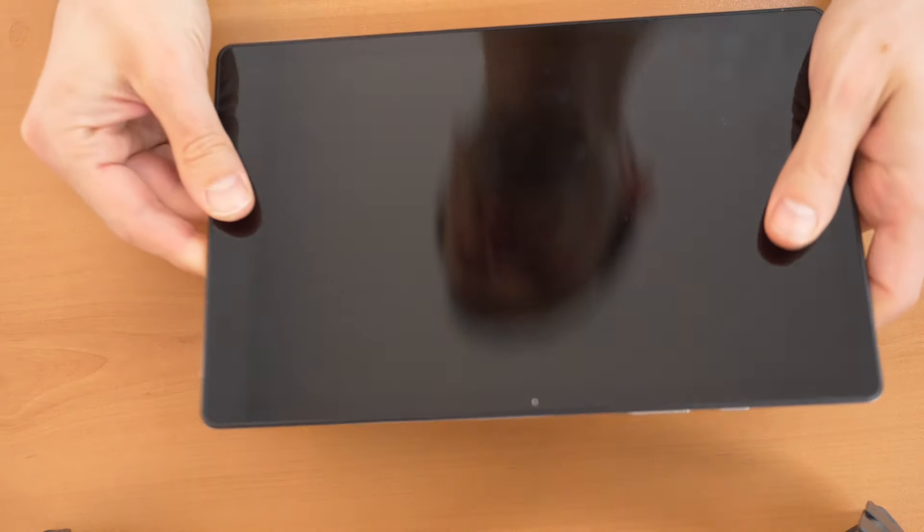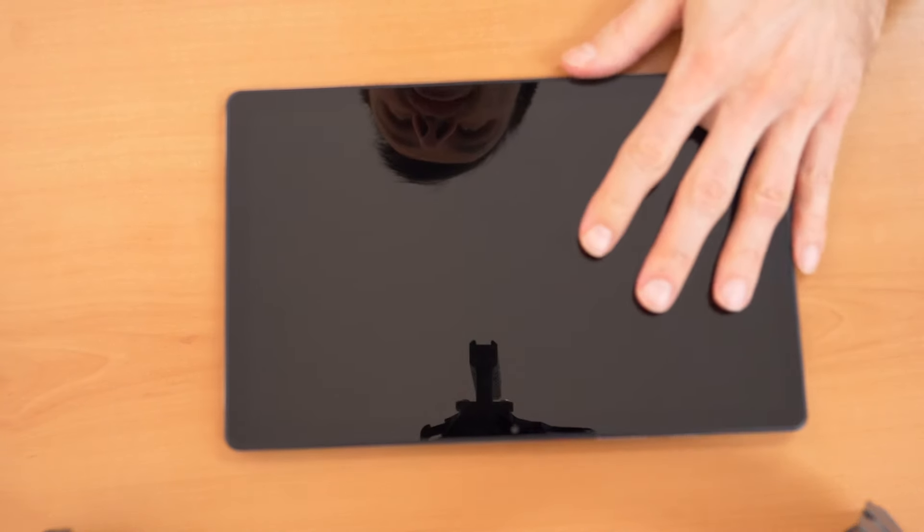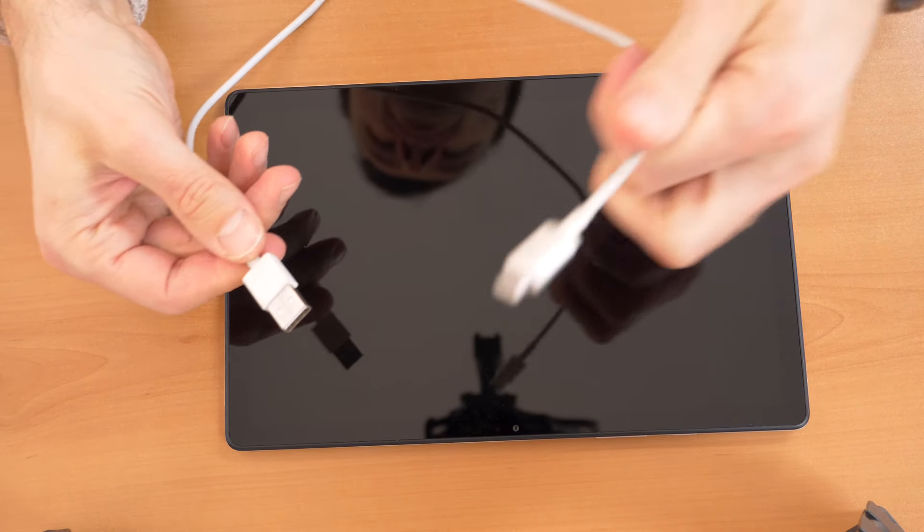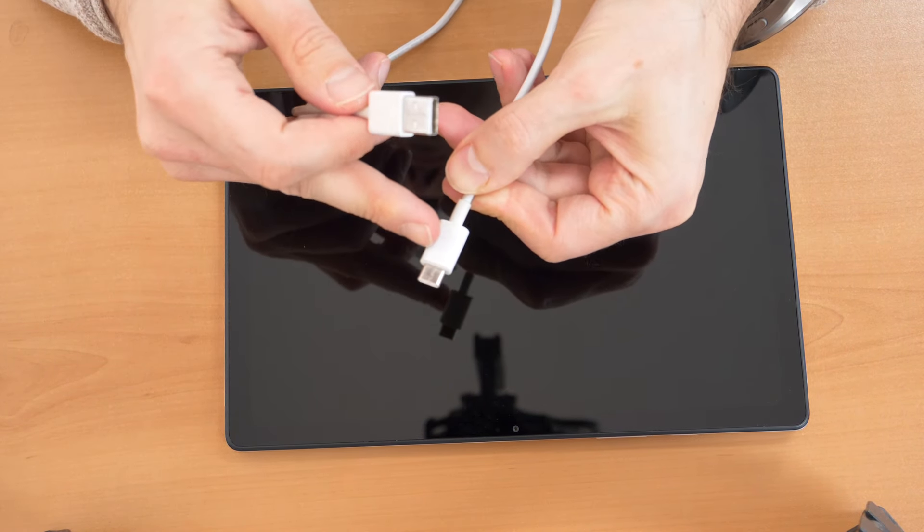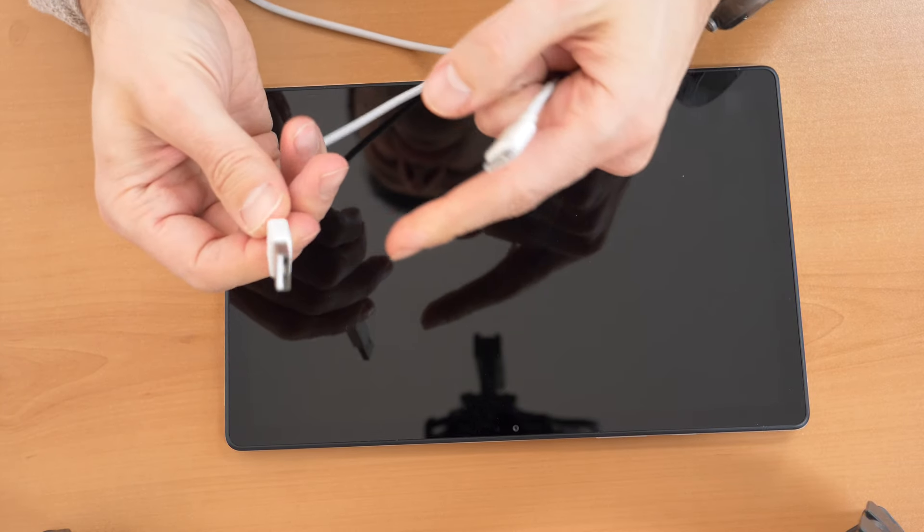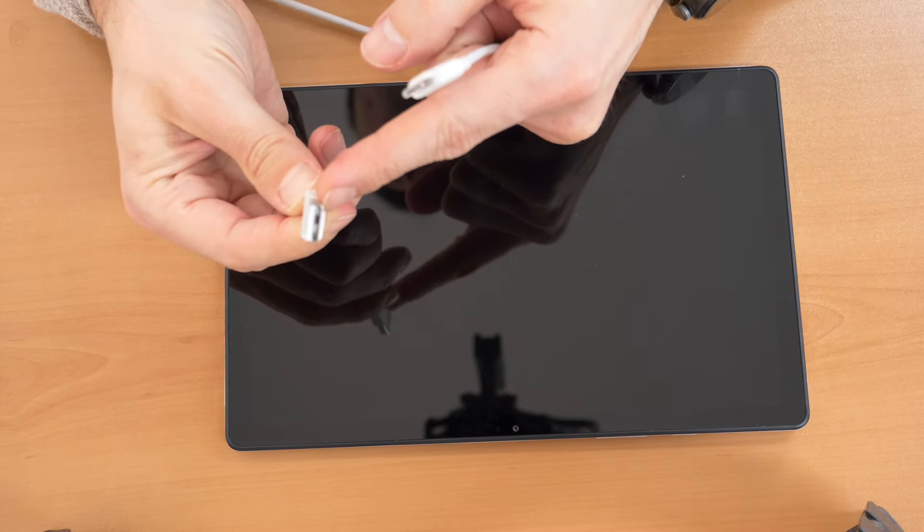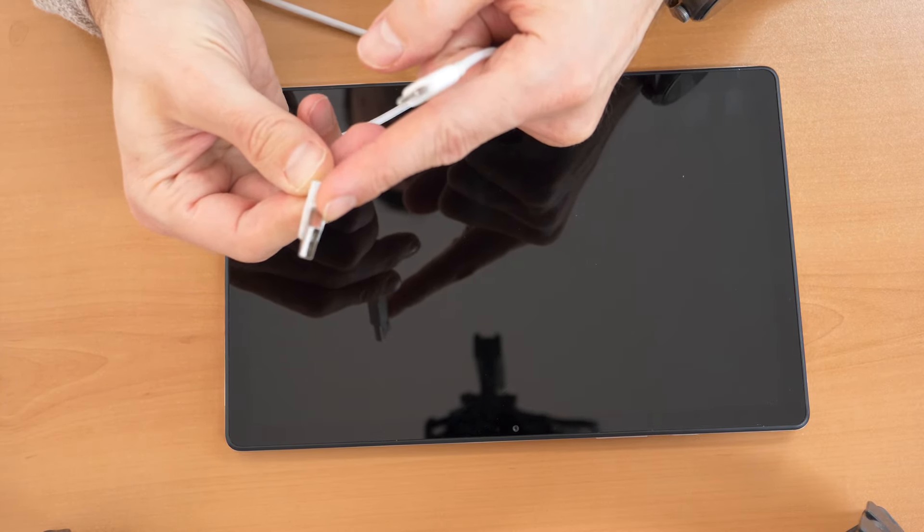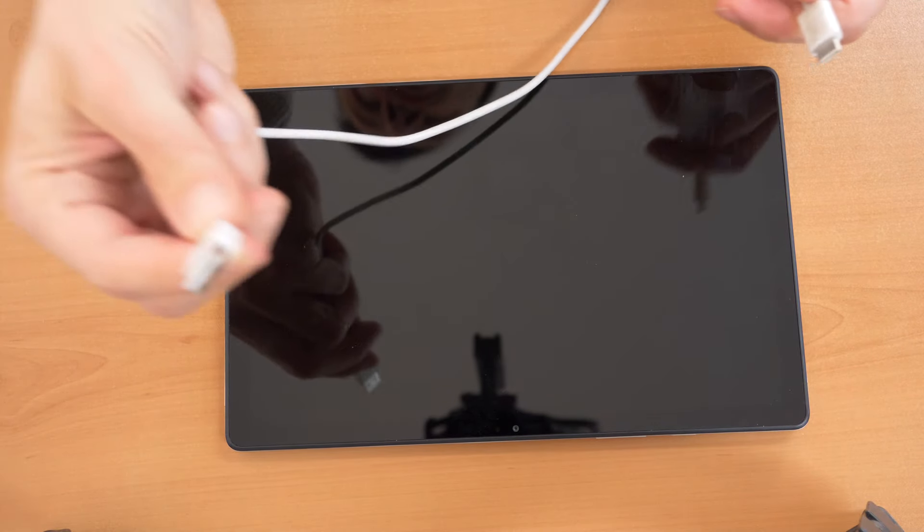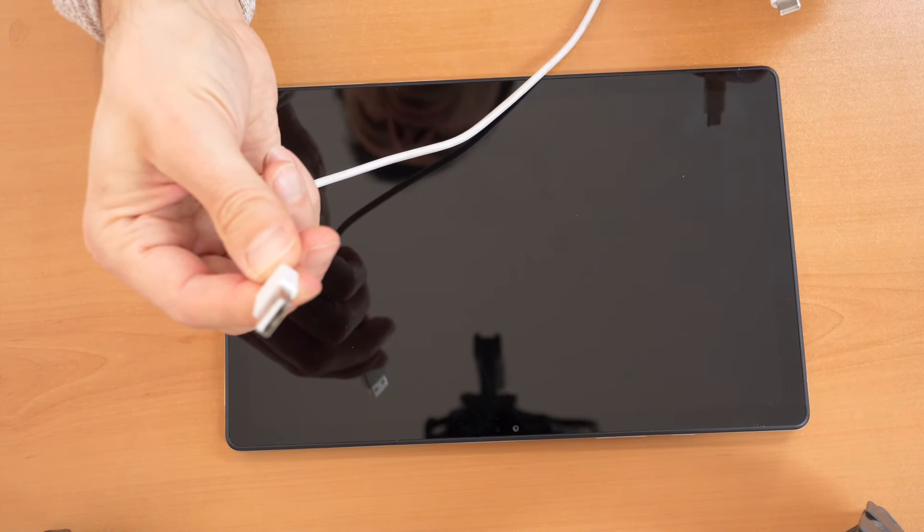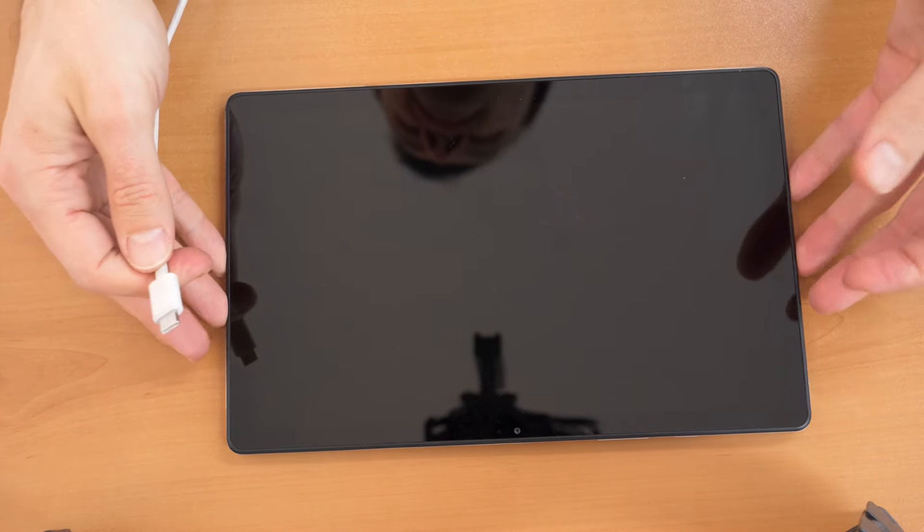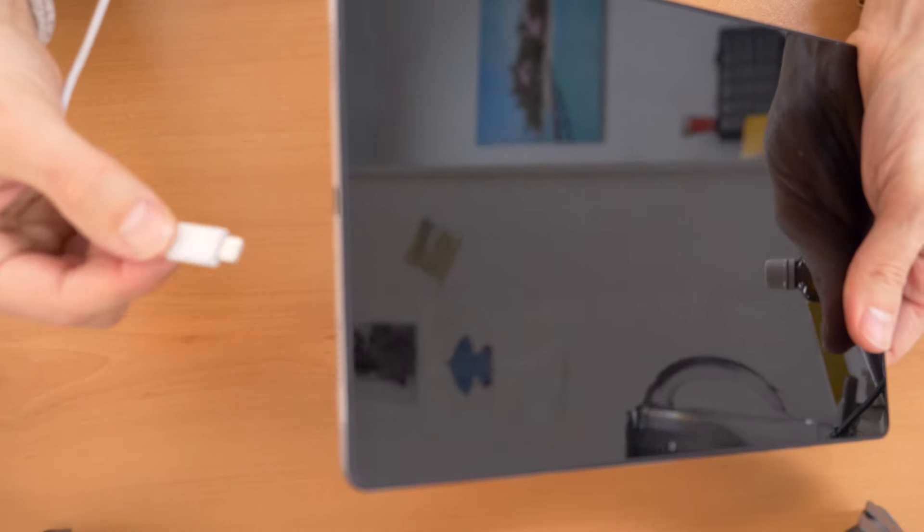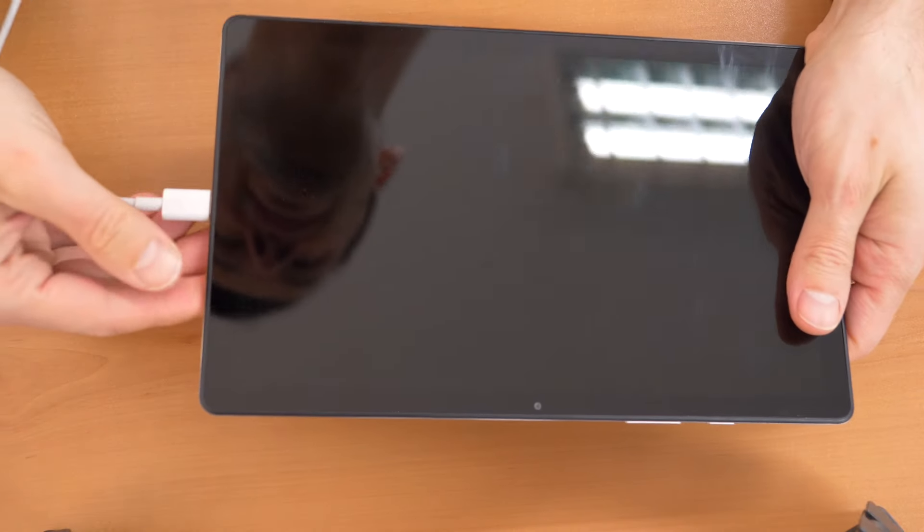So let's proceed. What we need is the tablet and a USB-C cable. There is USB-C on one side and on the other side it should be the normal USB-A connector. This one you plug into the computer and then the USB-C end you plug into the tablet.